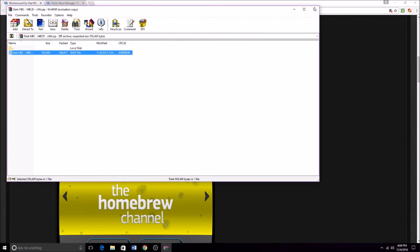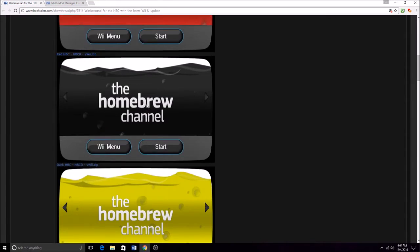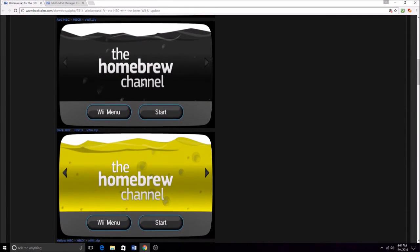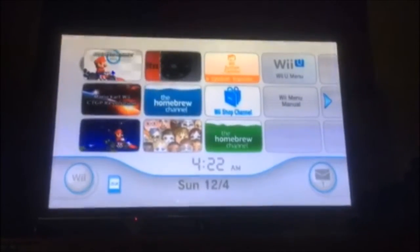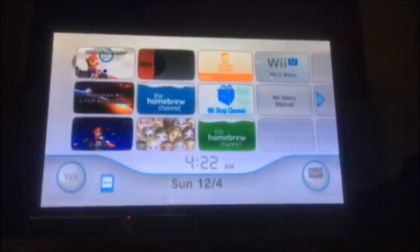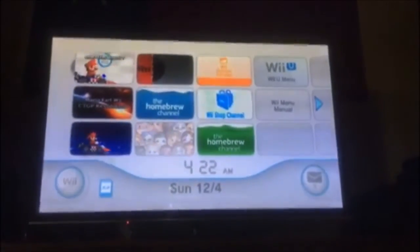And now that you've got all the files, you're going to plug in your SD card to the Wii. Alright, so once you've got your SD card plugged into the Wii,